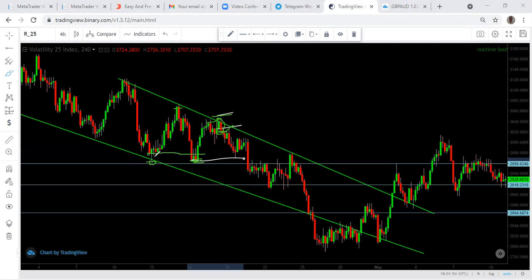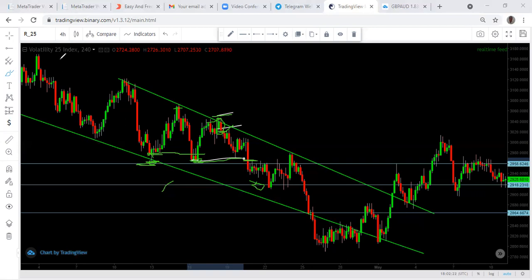If you are buying, your first profit will be on the last straw — the wick — not the body. Your first take profit for a sell will be here at this level, and second profit will be down here on this support level.